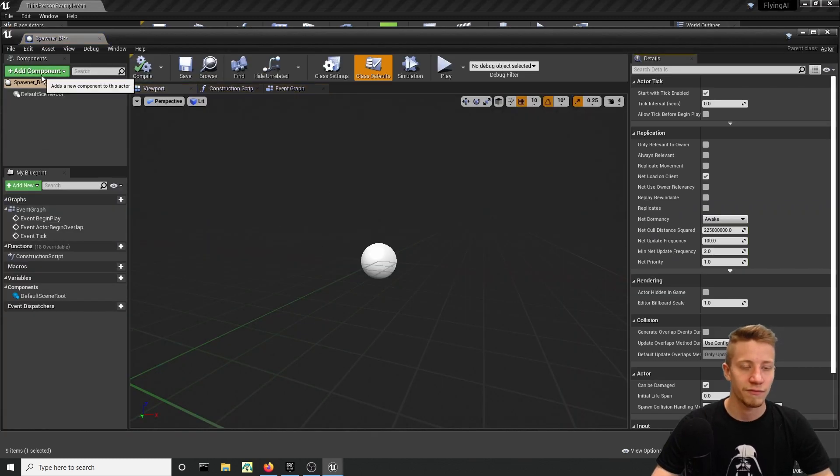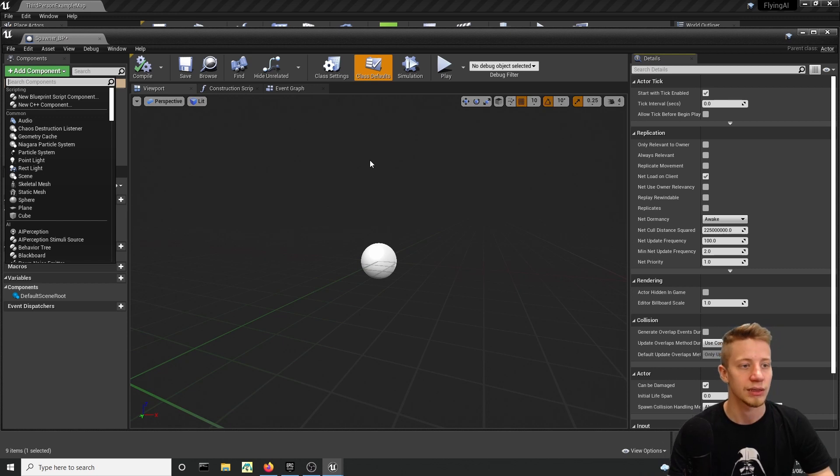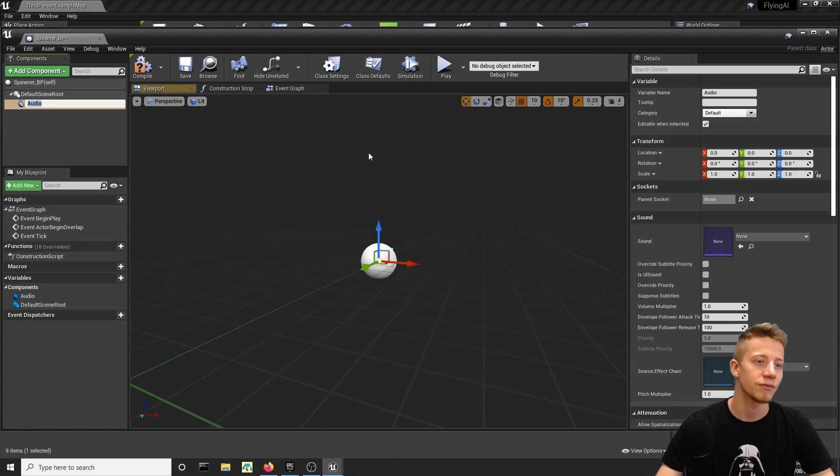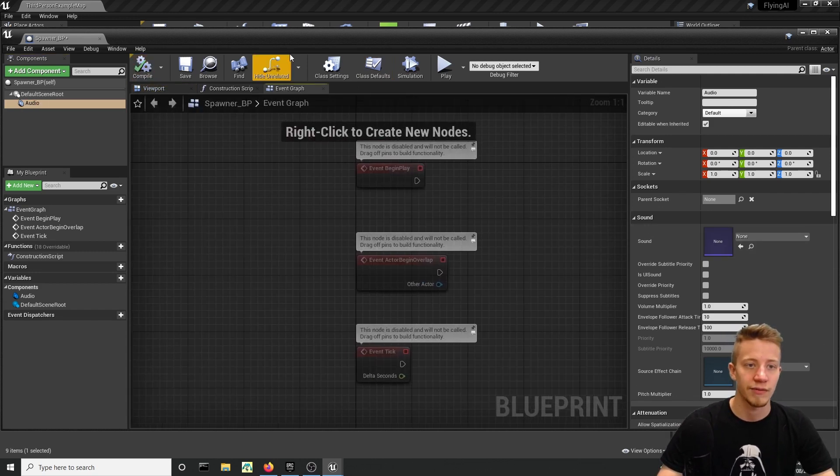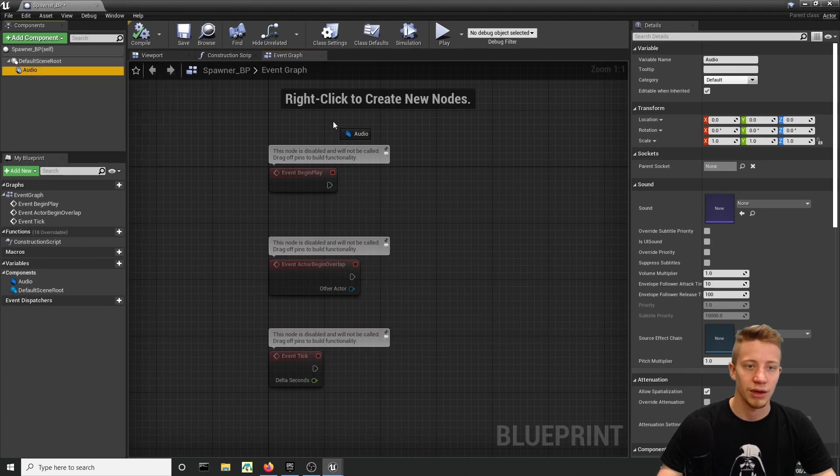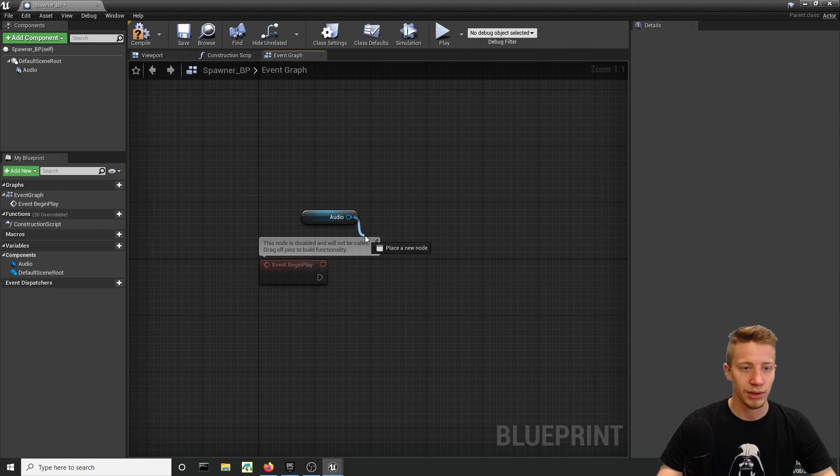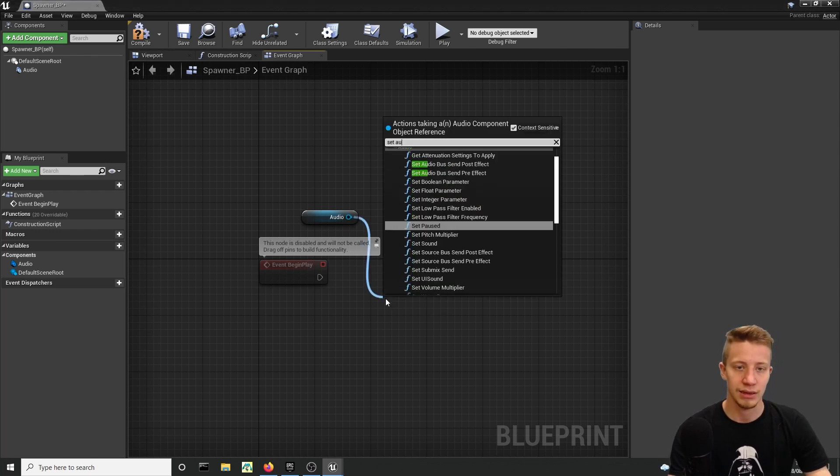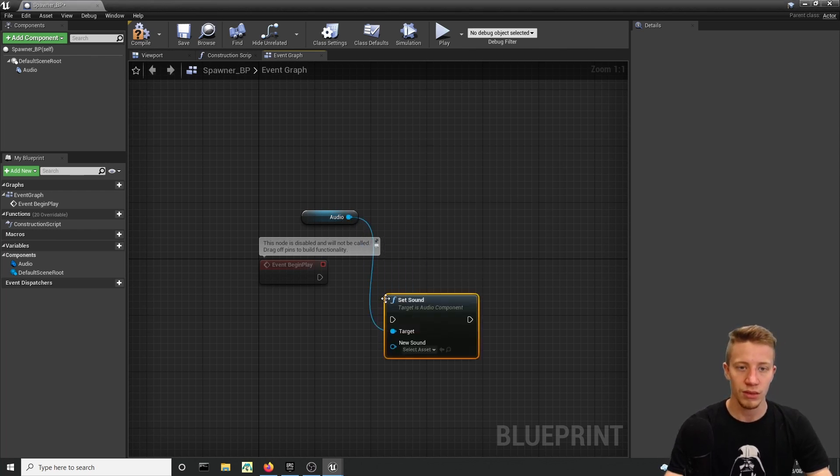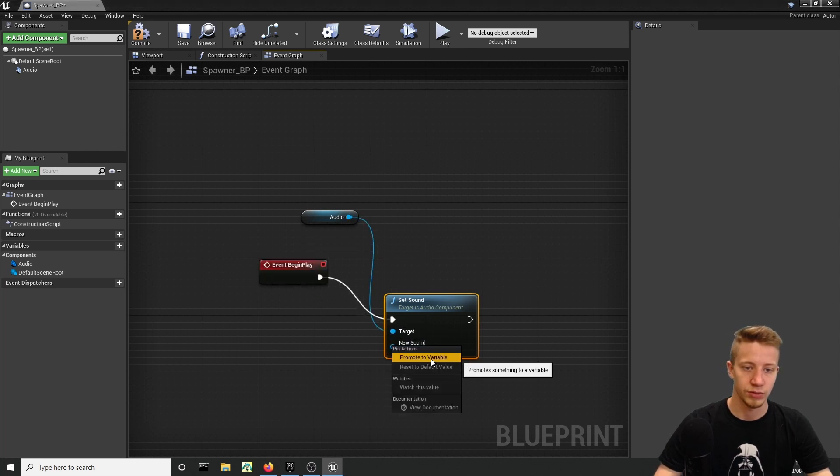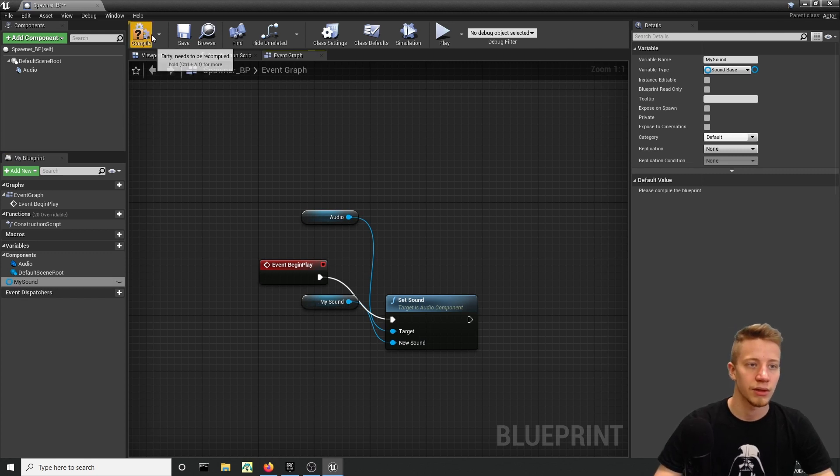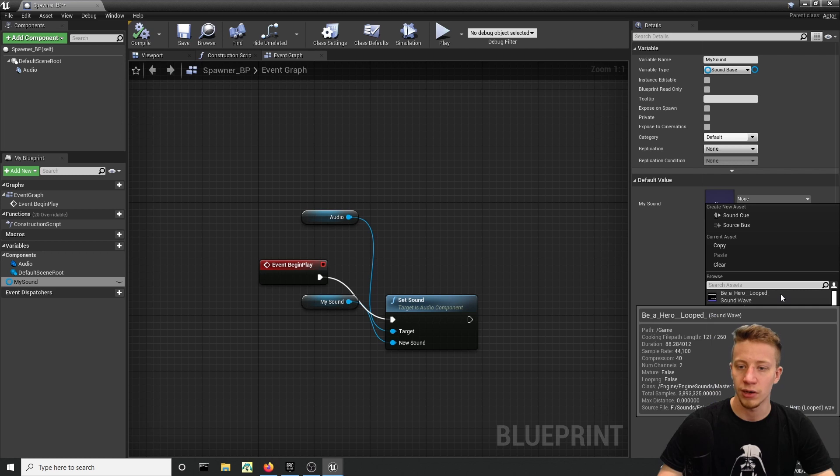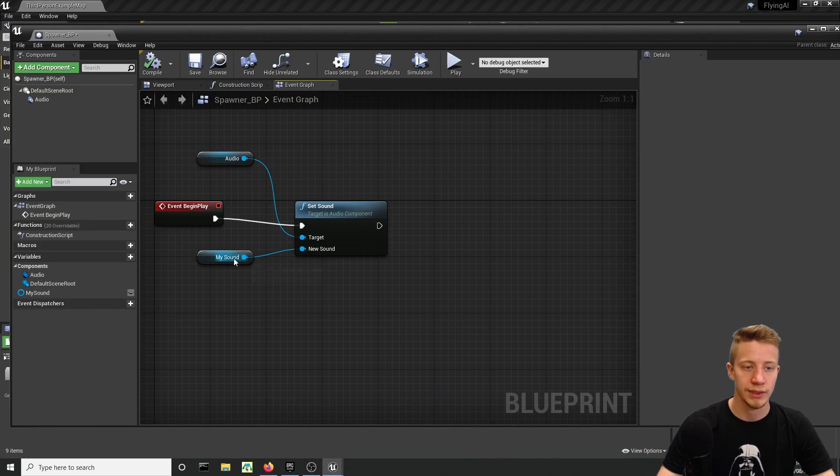Open that and first of all what we will want to do here is add here sound, so put here audio component. You don't have to set it to anything—we will do it in Event Graph because on Event Begin Play, let's take out Audio, delete everything else except Event Begin Play, and Set Sound, connect it. As our sound, promote to variable, call it My Sound. Compile and of course let's set it to Be A Hero—needs to be the same thing as before.